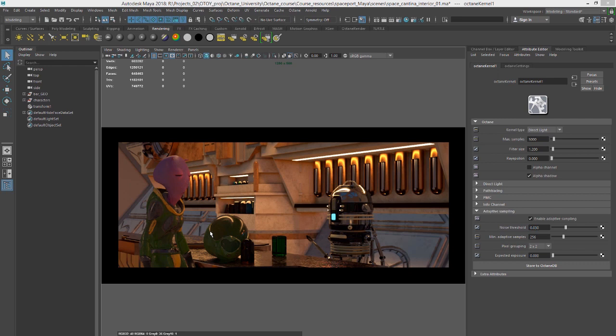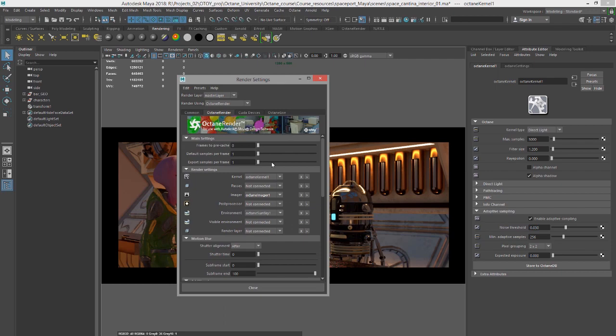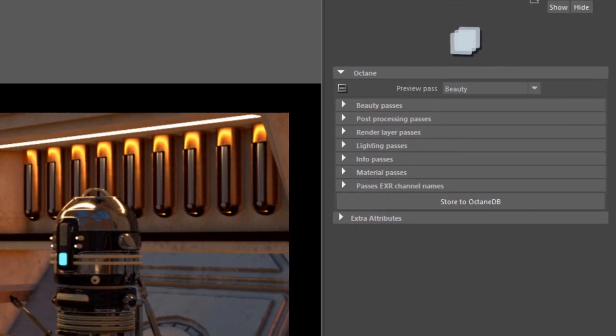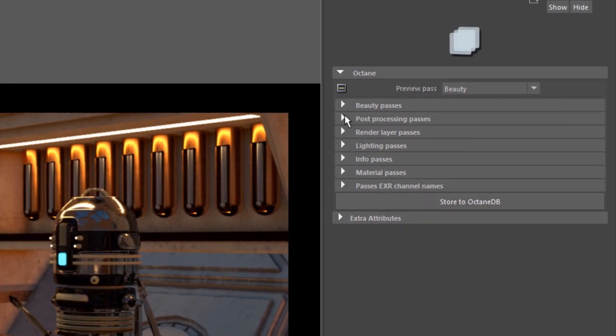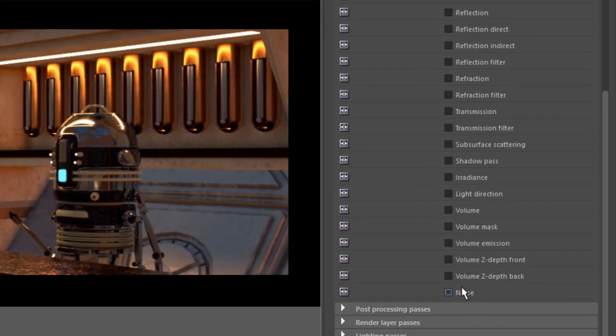So there's a great way to visualize how this works. We can go into the render settings. And I'm going to create a passes node. And let's expand beauty passes and turn on noise. So this one right here. And let's set the preview pass to noise.